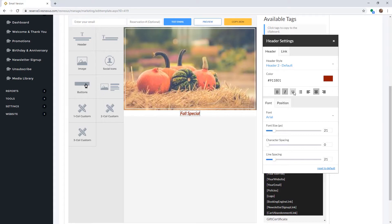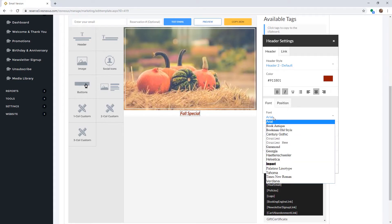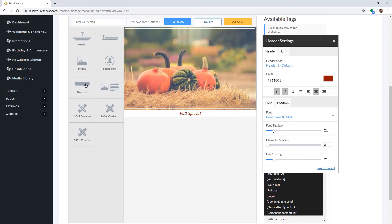You can also change the font type by selecting a new font from the drop-down menu. We have provided several email provider-approved fonts to choose from. You can change the font size, character spacing, and line spacing by using the sliders.